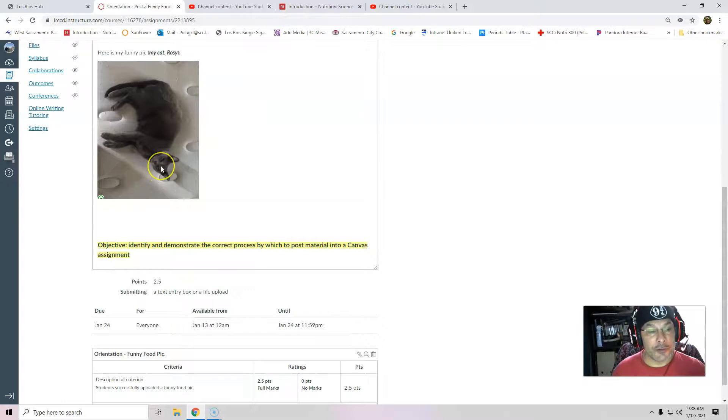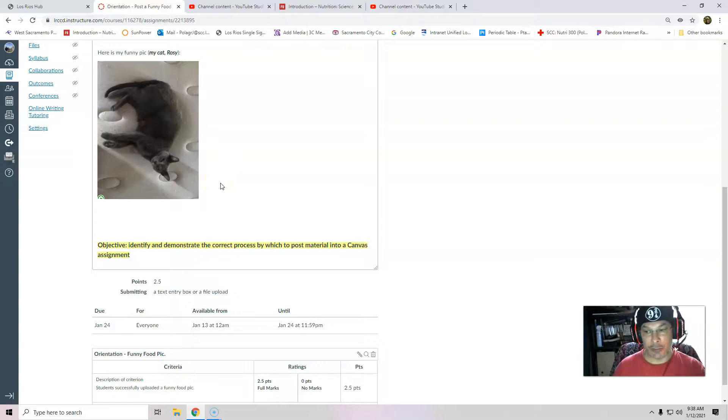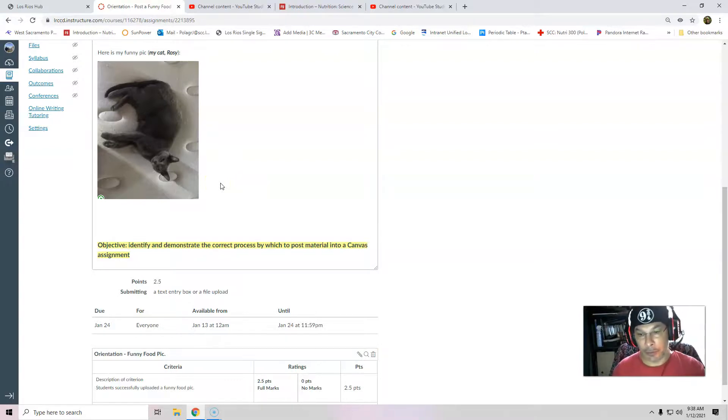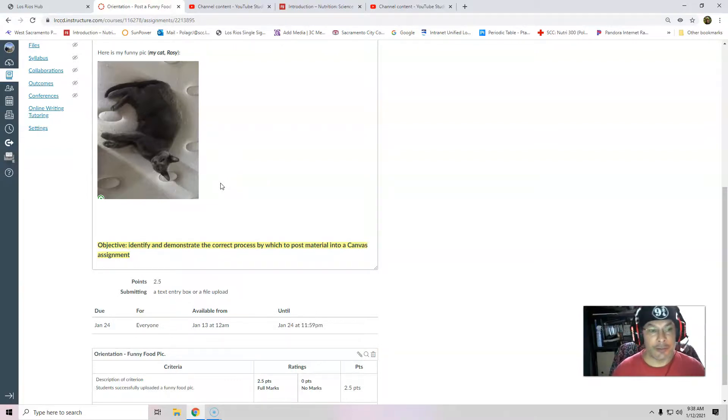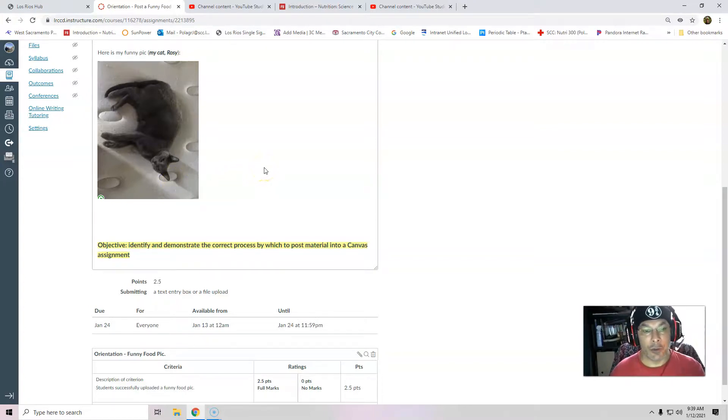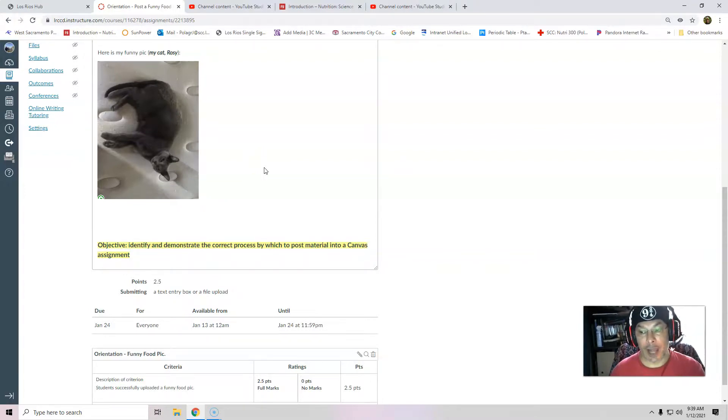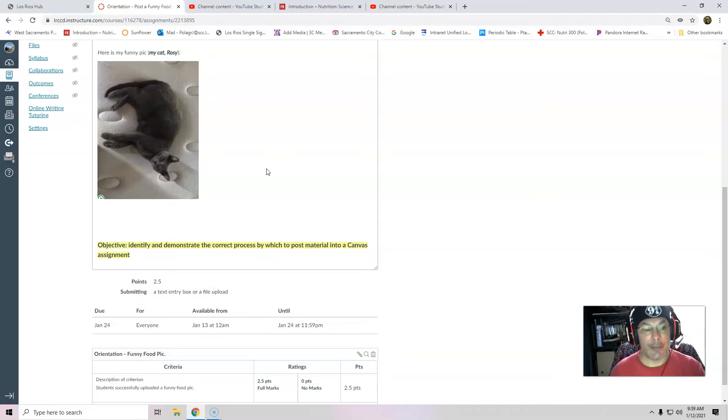So this could be a document like a diet project document that I give you, a digital product like a Google Doc. And you're going to write in your answers. Or this could be a picture that you have to upload for orientation. So hopefully that was pretty easy. I think it was. And if you have any questions, please email. If this doesn't work, if it's not working for you, please email me. Take care.